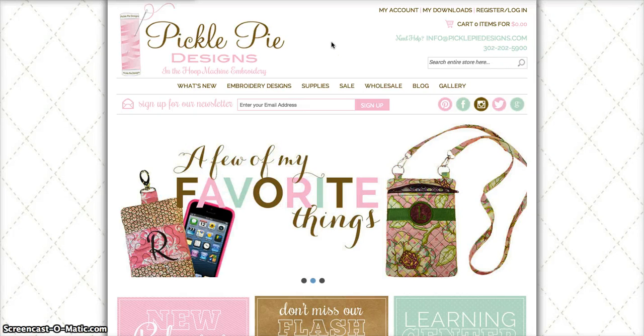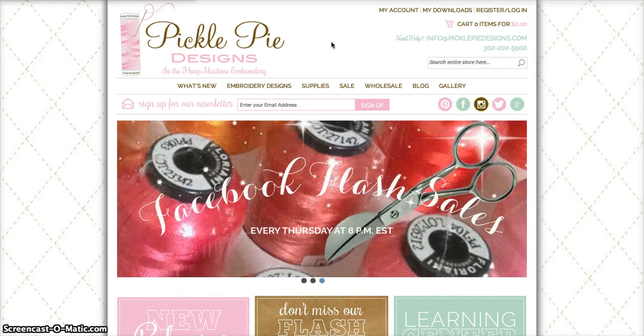Thank you for joining me. Today I'm going to show you how quick and easy it is to download the design files that you've purchased from PicklePieDesigns.com.